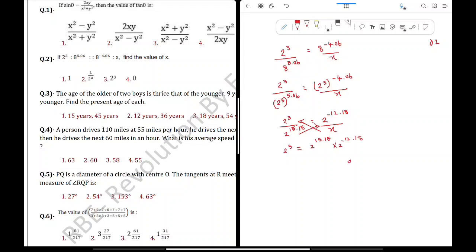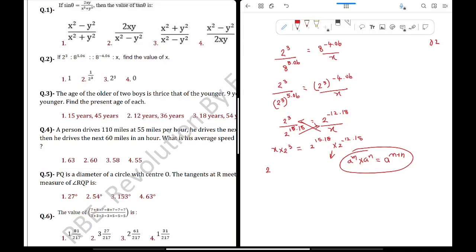2 power 3 is equal to 2 power 15.18 into 2 power minus 12.18. Using the format a raised to m into a raised to n equals a raised to m plus n. So x into 2 raised to 3 is equal to — if we add these two, plus n is minus. 18 and 18 cancel, so we get 3. Here is 2 power 3 and here is 2 power 3. So x is equal to 1. Question number 2 is Option 1.